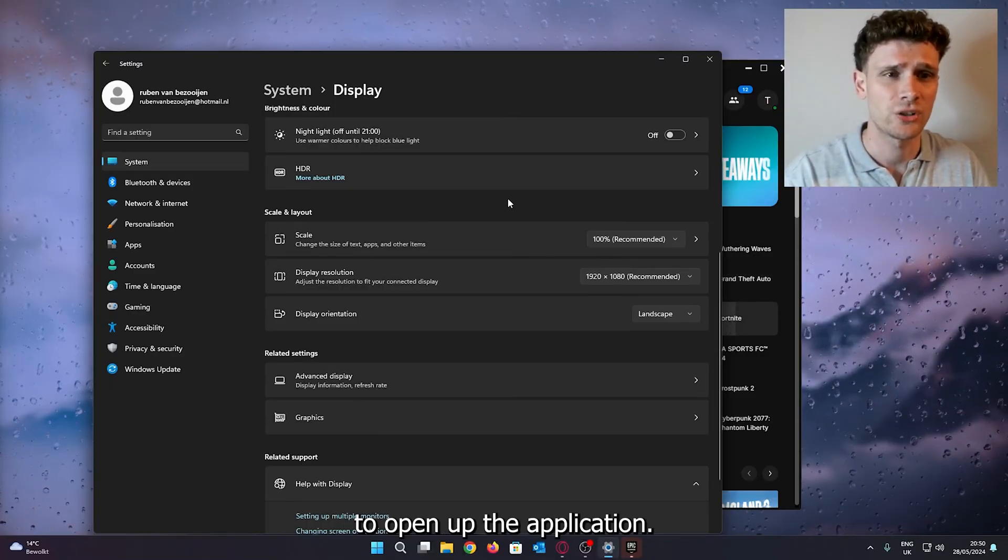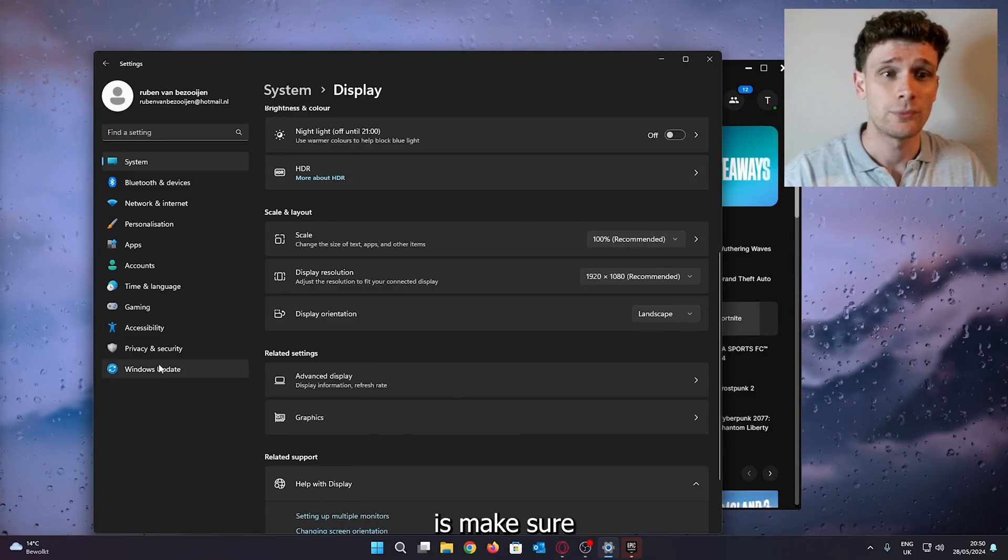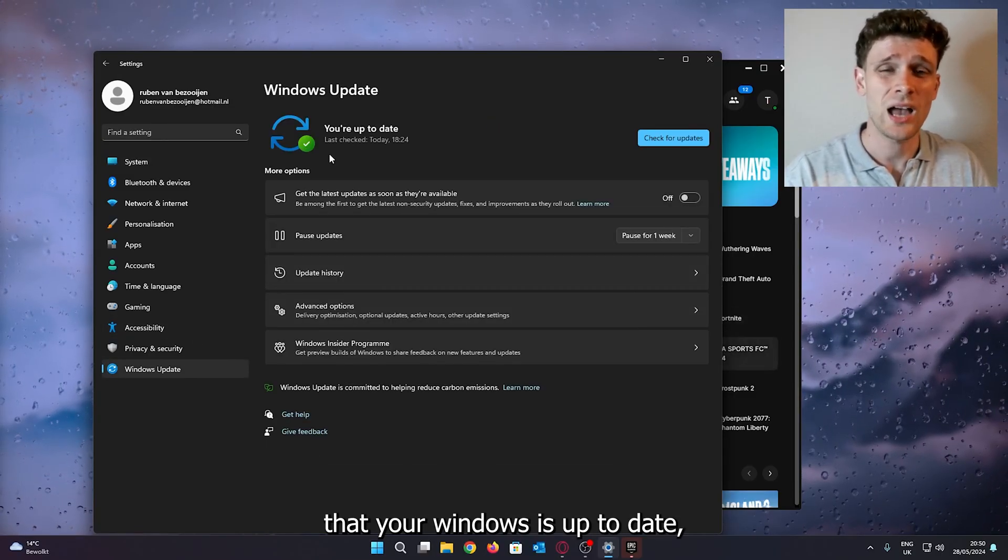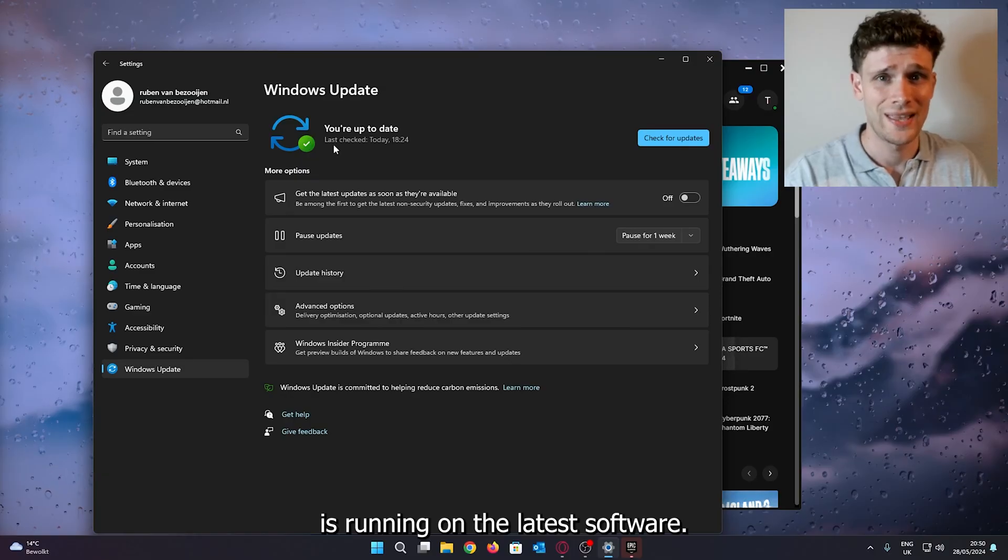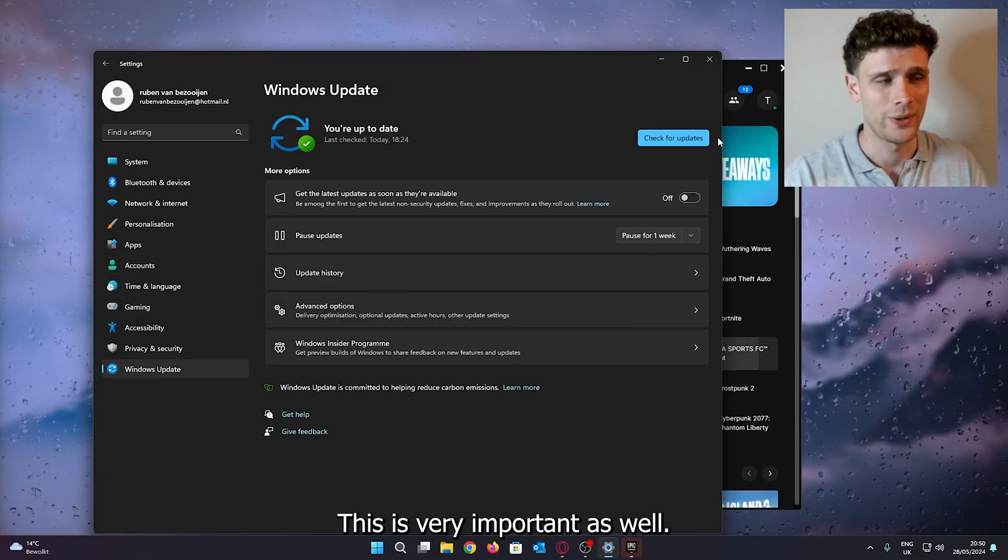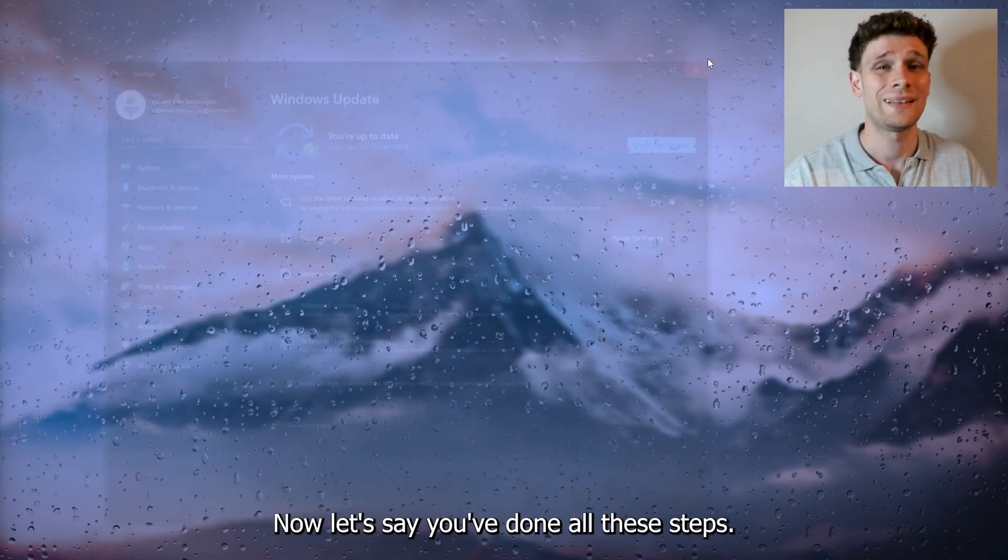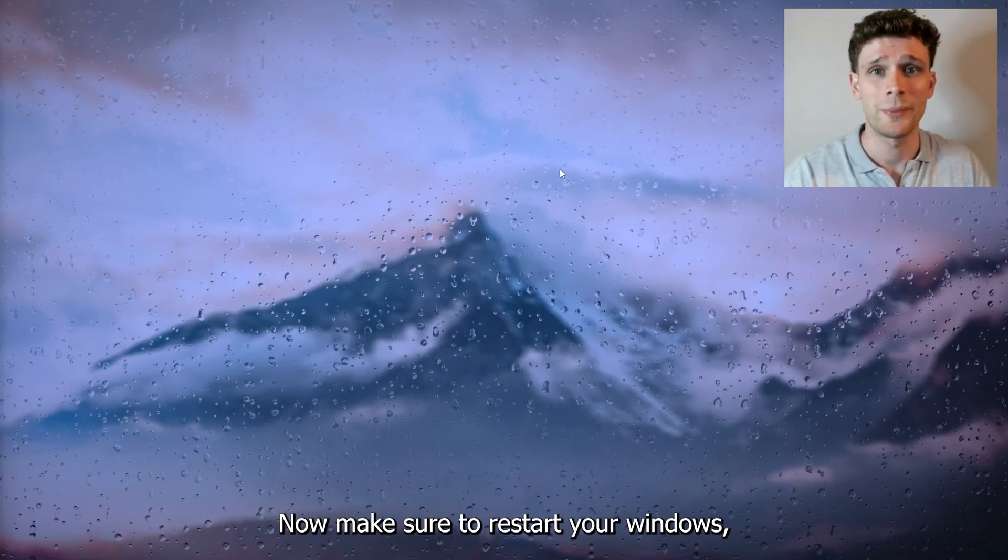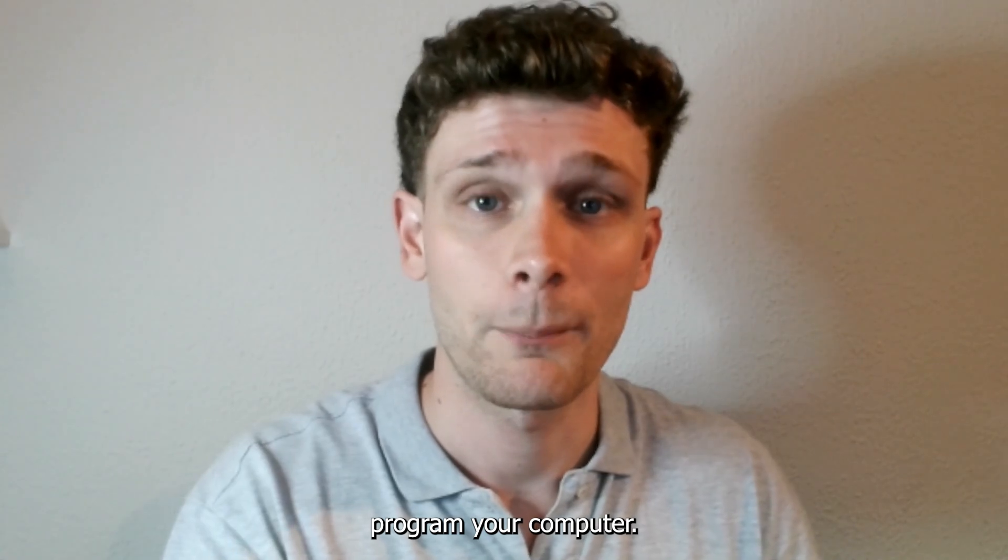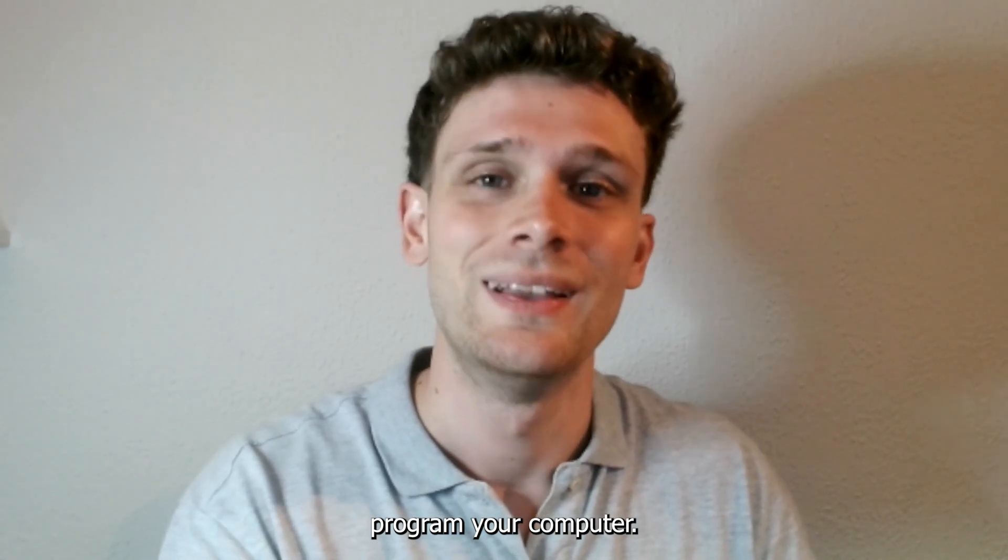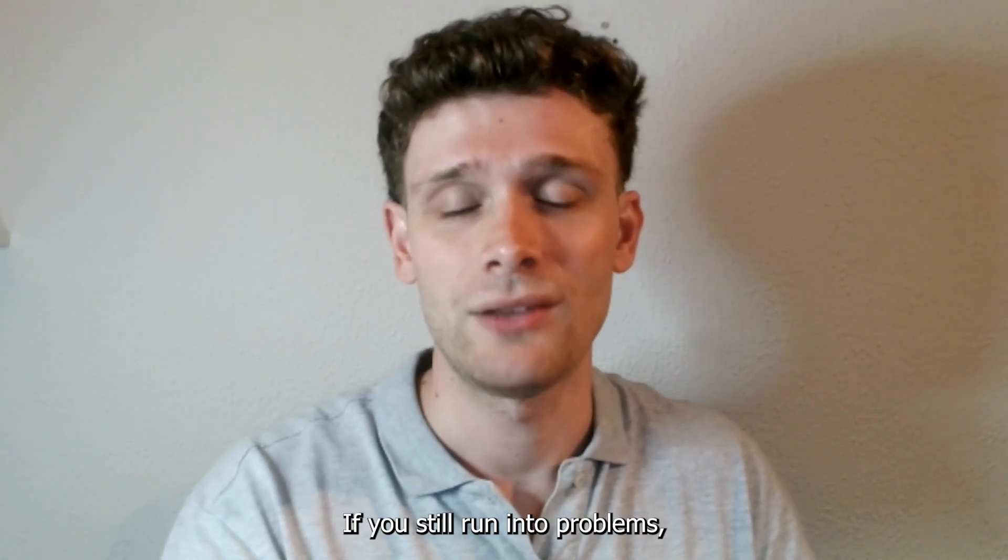Now what you could also do is make sure that your Windows is up to date and that it is running on the latest software. This is very important as well. Now let's say you've done all these steps. Make sure to restart your Windows program, so your computer, and from there try it again.